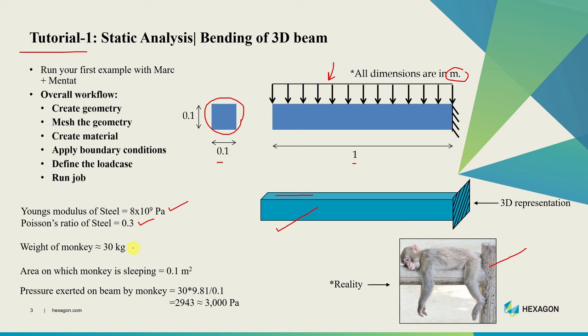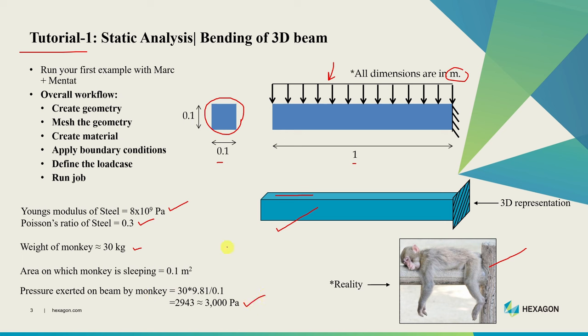One more thing we need is the value of this pressure. I am assuming the weight of the monkey is around 30 kg and the area on which the monkey is sleeping is 0.1 m². The length of the beam is 1 m and width is 0.1 m. If we calculate the pressure using those values, it comes to approximately 3000 Pascal.